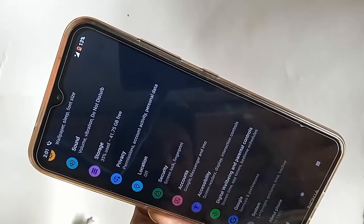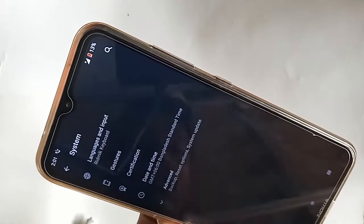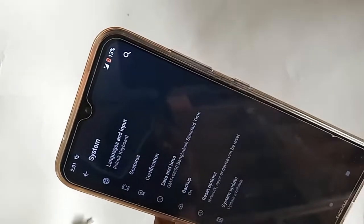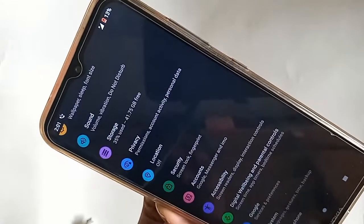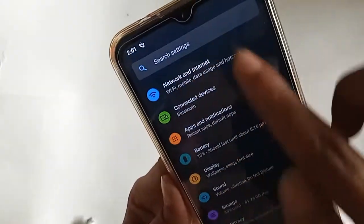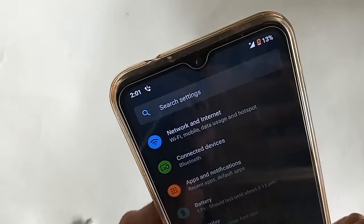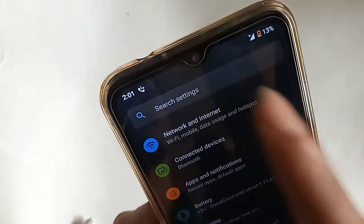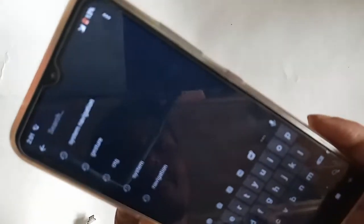To change the navigation bar button, first go to Settings, then click on Search Settings and type 'system navigation'. However, no result was found.